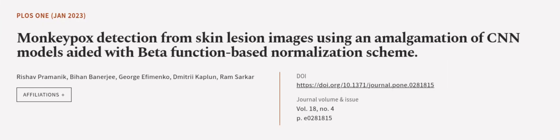This article was authored by Rishav Pramanik, Behan Banerjee, Georgia Fomenko, and others. We are article.tv, links in the description below.